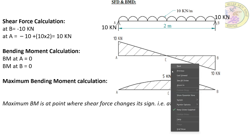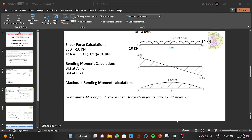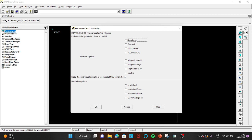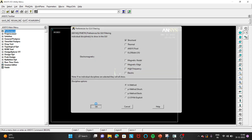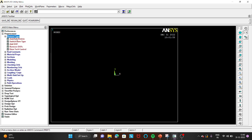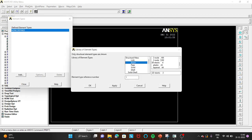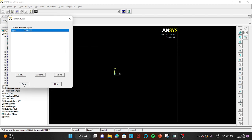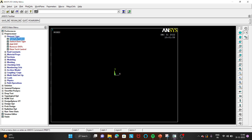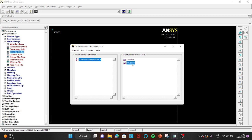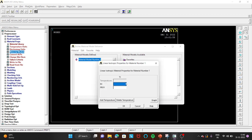Now let us move to ANSYS to verify these results. Go to Preferences → Structural. Click on Structural, then OK. Go to Preprocessor → Element Type → Add/Edit/Delete. Click Add, select Beam, then 2D node 188 (BEAM188). Click OK and close. Now go to Material Properties → Material Models → Structural → Linear → Elastic → Isotropic. Enter Young's modulus as 200E3 (200×10³) and Poisson's ratio as 0.3. Click OK and close.